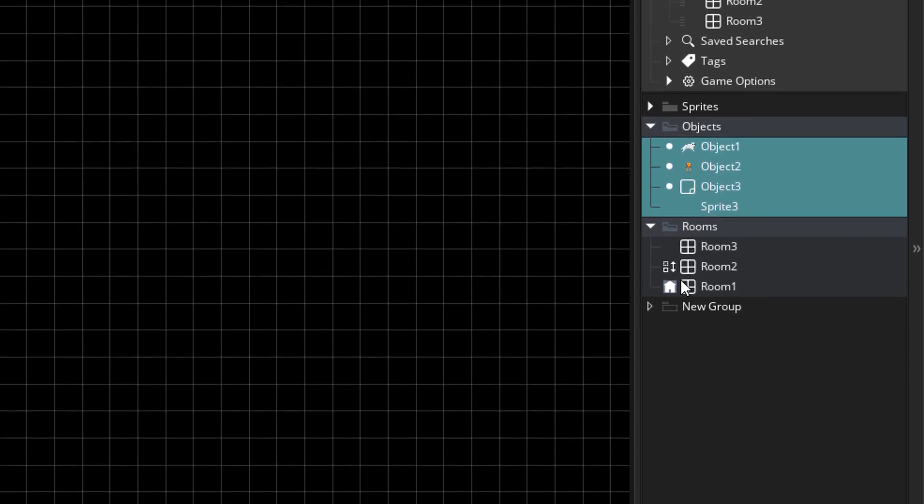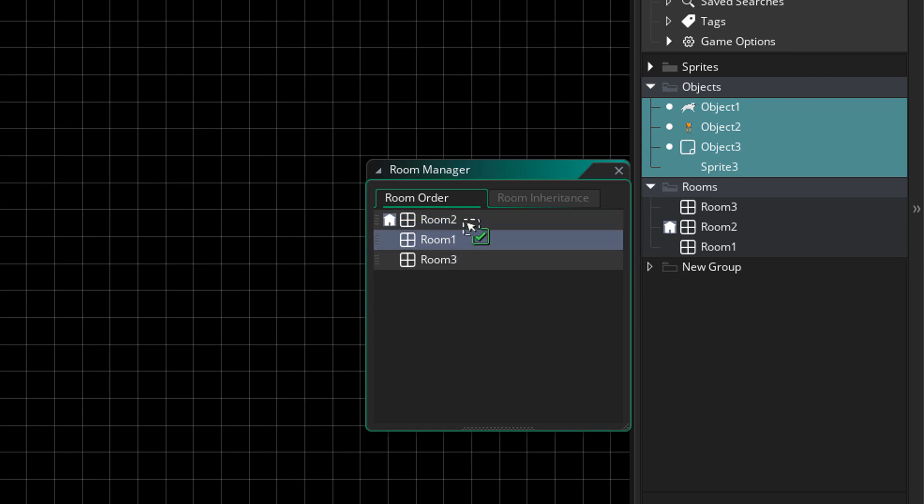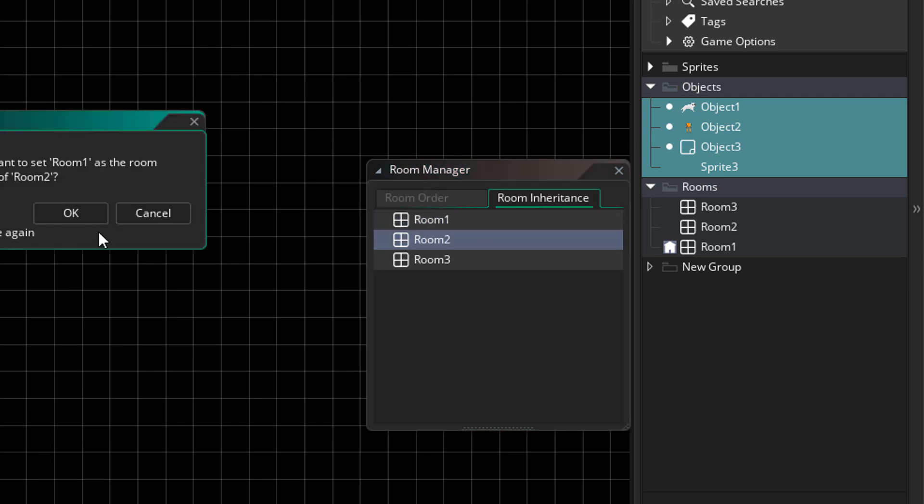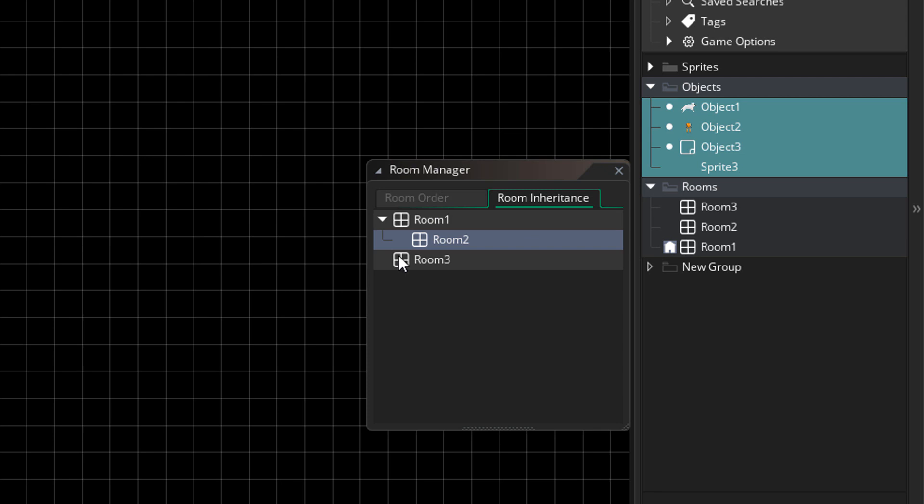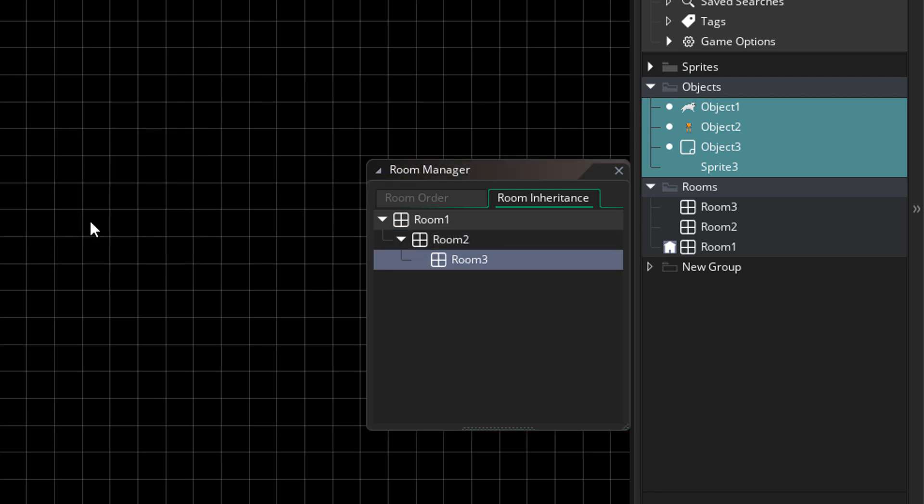If you go down into the rooms folder and click here, you can access the room order menu. So you can change the order here as well. Here we also have the room inheritance menu, where you can make a room a child of another room. This was already in GameMaker, but now they've made it separate like the room order.